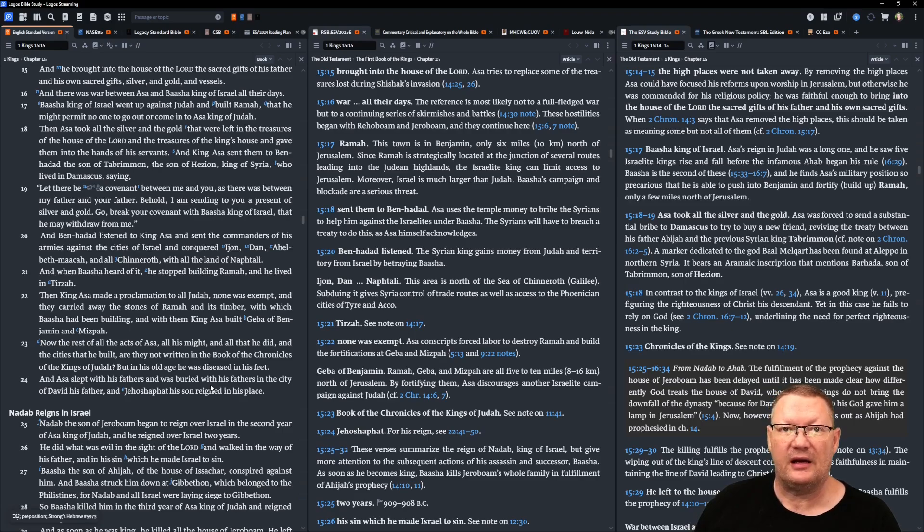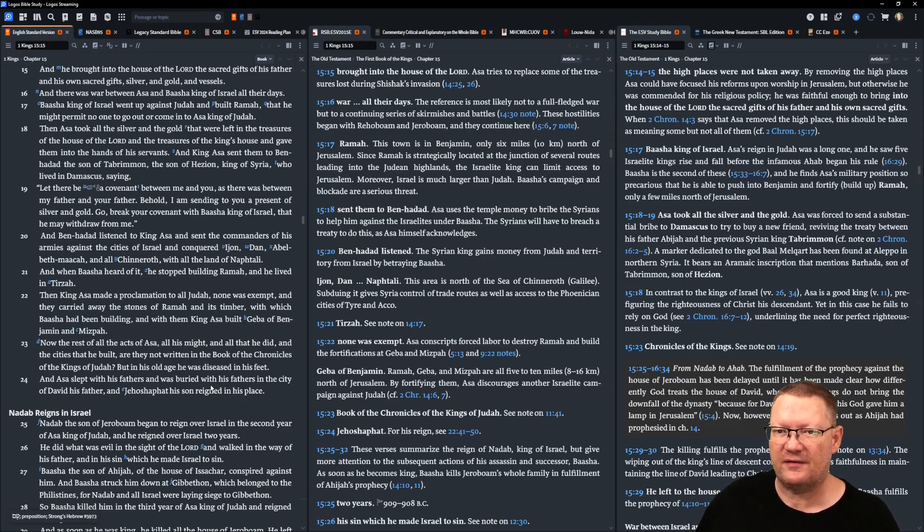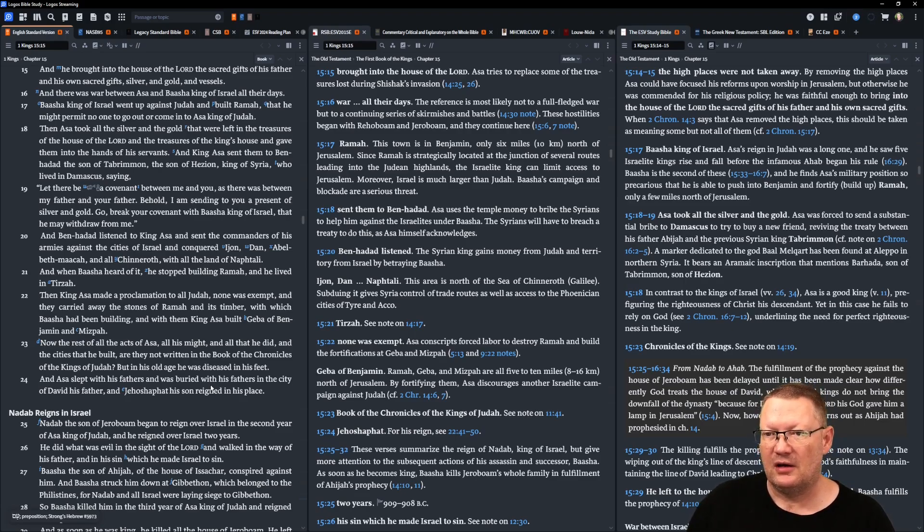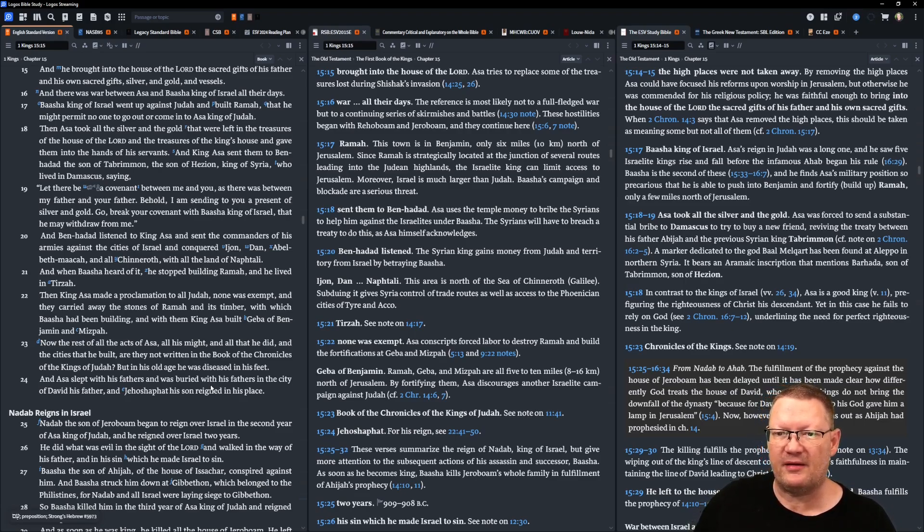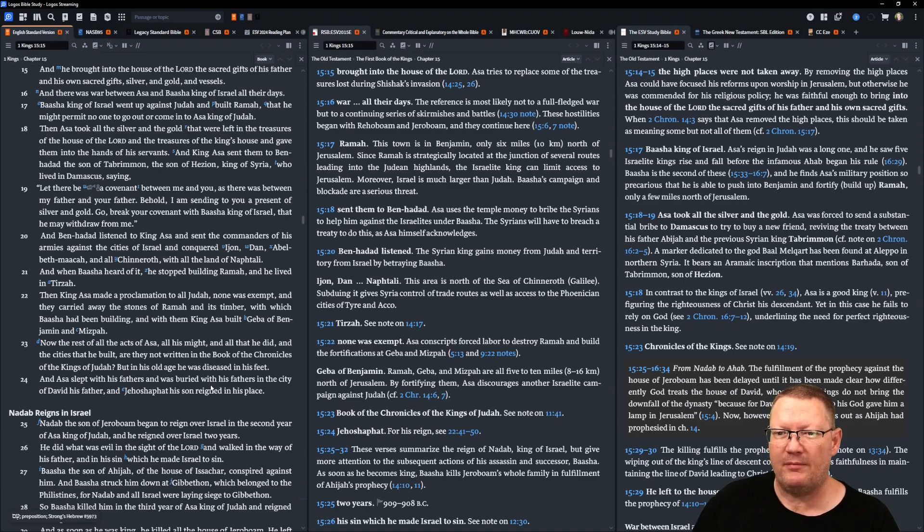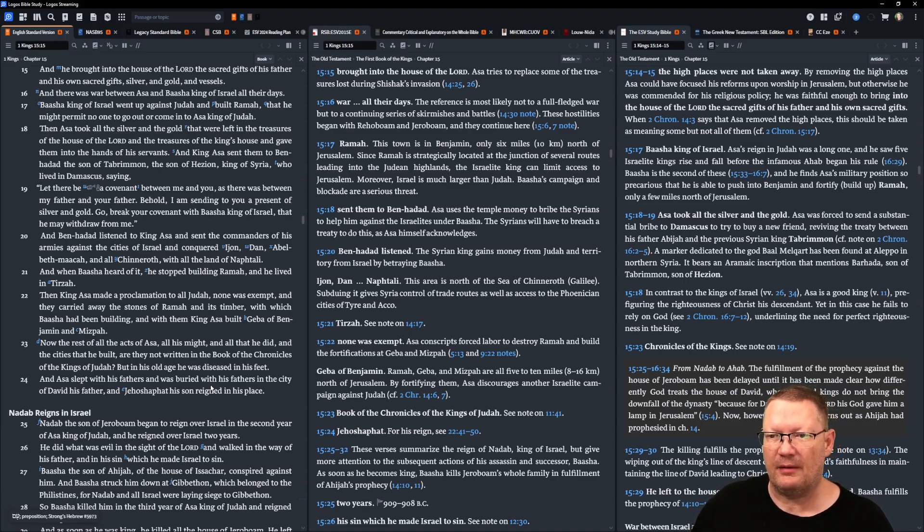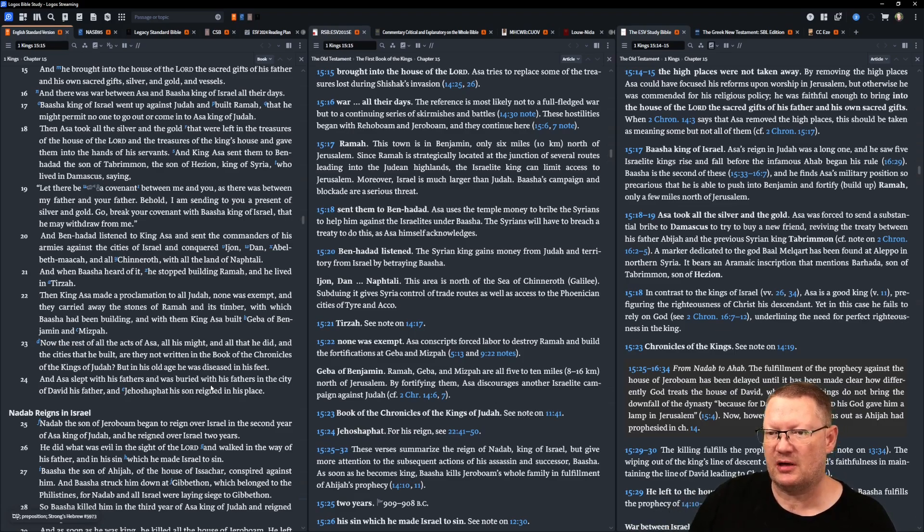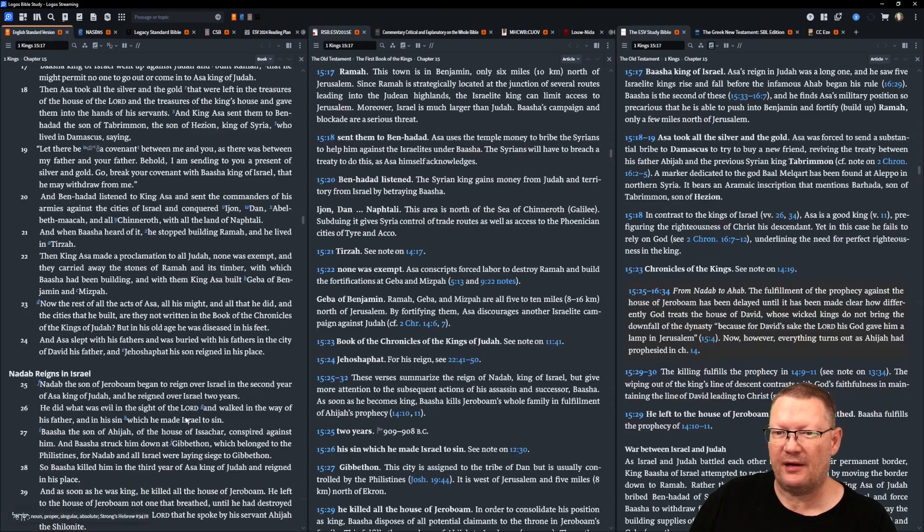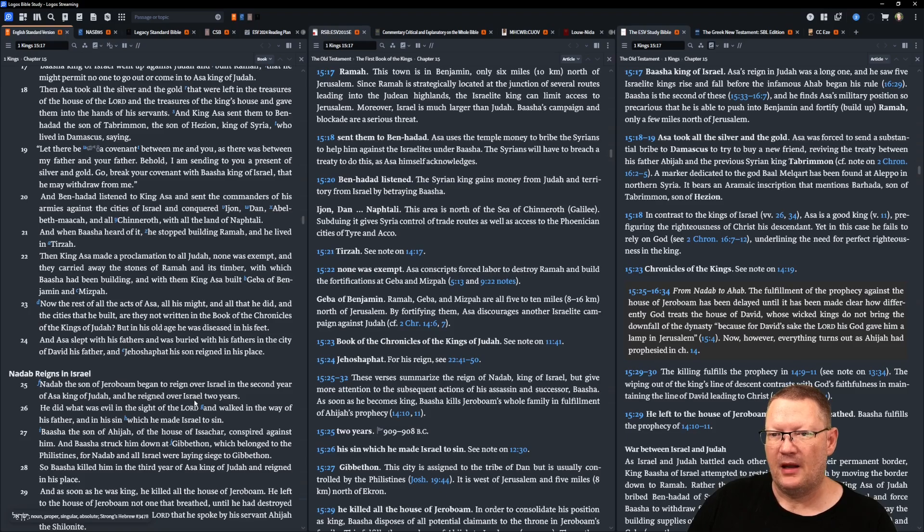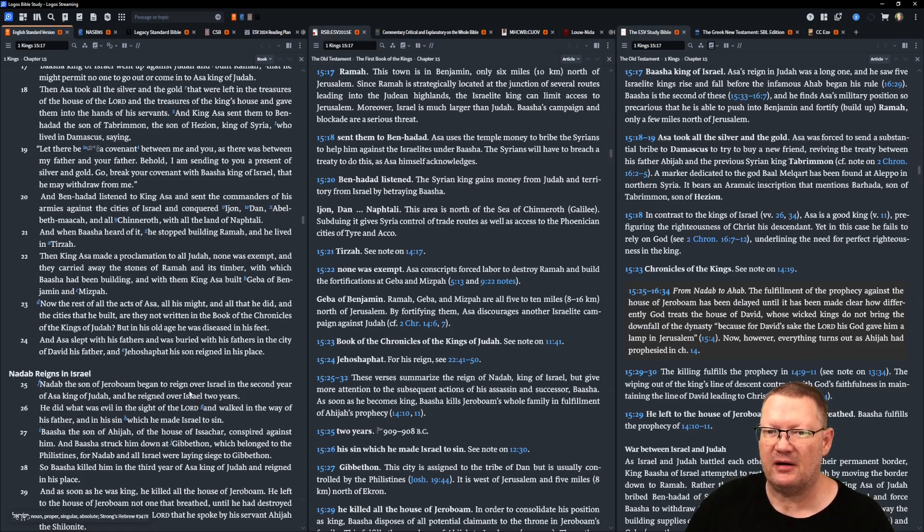And Ben-Hadad listened to King Asa and sent the commanders of his armies against the cities of Israel and conquered Ijon, Dan, Abel-Beth-Maacah, and all Chinneroth with all the land of Naphtali. When Baasha heard of it, he stopped building Ramah, and he lived in Tirzah. Then King Asa made a proclamation to all Judah. None was exempt. And they carried away the stones of Ramah and its timber with which Baasha had been building. And with them, King Asa built Geba of Benjamin and Mizpah.